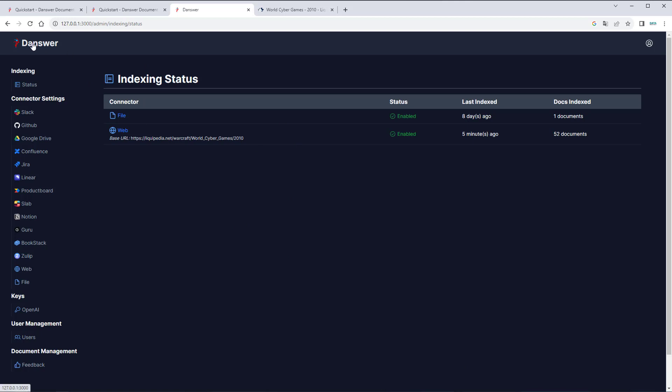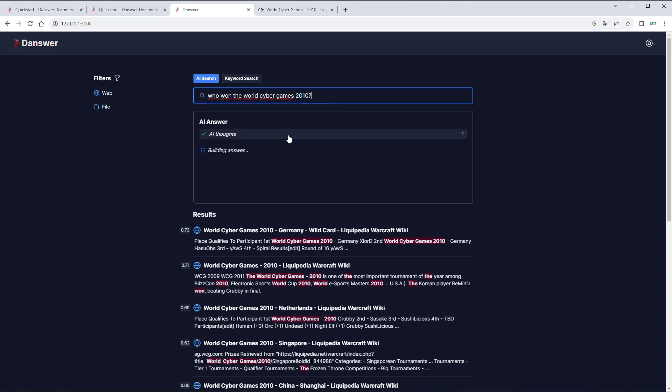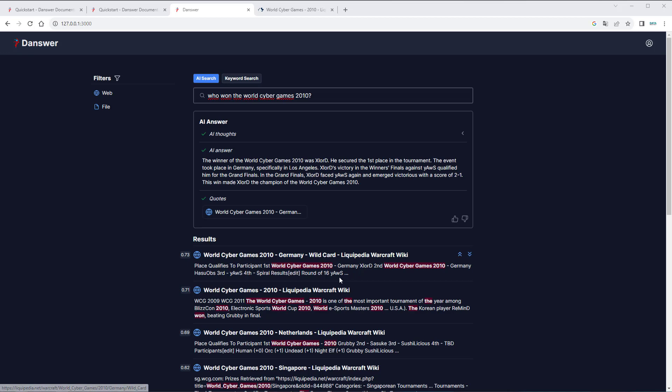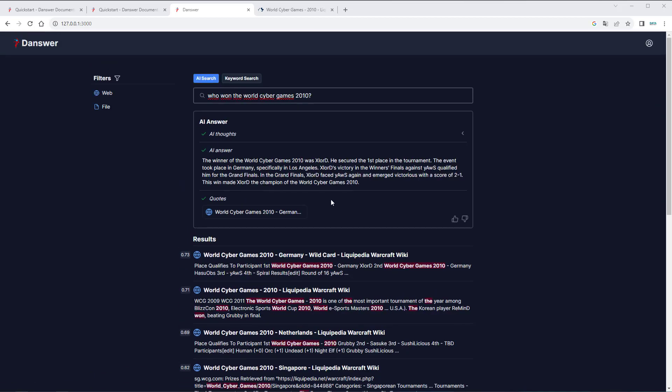Okay, now let's click here on the left and we can now use AI search and try to retrieve the information. So let's ask who won the world cyber games 2010. Let's see if that actually works. So we can now see it's trying to answer. So we can see the answer and where the model retrieved the information we can see it was retrieved here from that website. And here are the actual results which were used to create the final answer. And as we can see, the winner was Xlord and that is wrong.